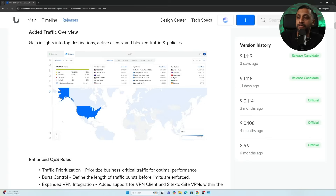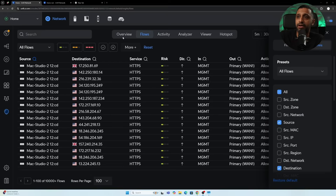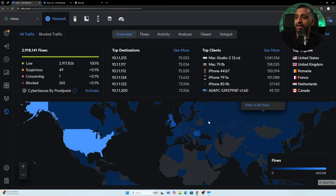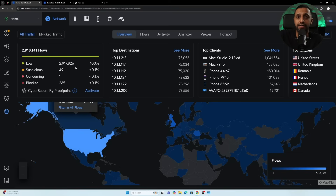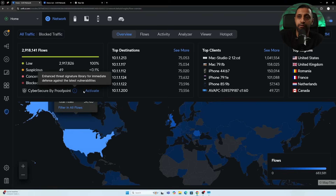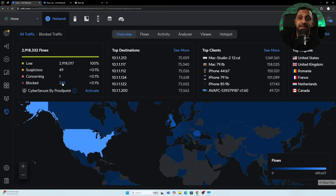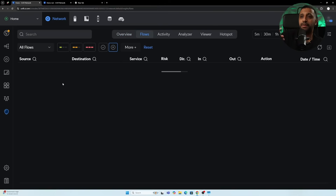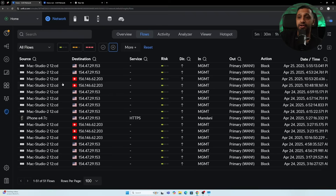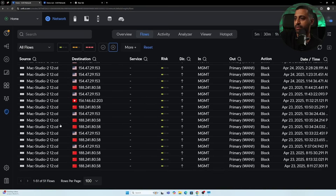The traffic overview update is in the same Insights section. Clicking Overview shows top destinations and active traffic. It displays total traffic — 2.9 million connections which is low — along with 49 suspicious, one concerning, and 265 blocked. You can activate Cybersecure by Proofpoint, and clicking into blocked connections shows the IPs, risk levels, and which device they came from, going all the way back to April.